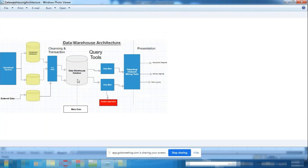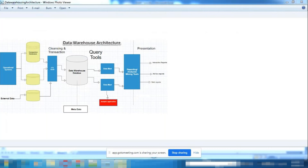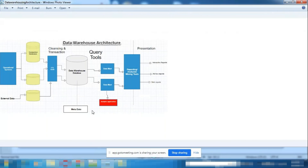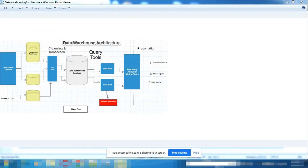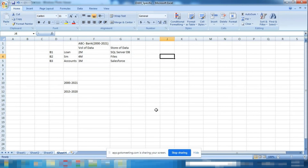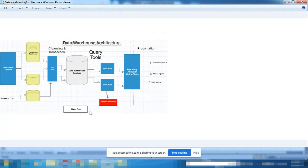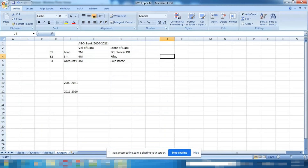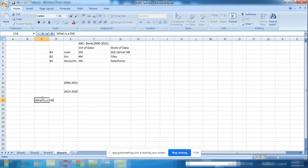You need one common storage place for all the data. That storage is nothing but a database — it could be SQL Server, Oracle, or any database. That is what forms the foundation of a data warehouse.